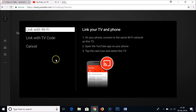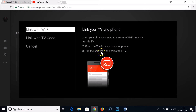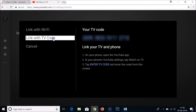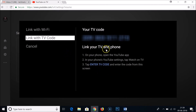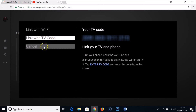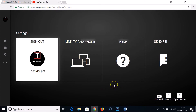There is a 'Link TV and Phone' option. To link via Wi-Fi, connect your phone to the same Wi-Fi network as this TV, open the YouTube app on your phone, tap the cast icon, and select this TV. You can also link using a TV code — in the YouTube app on your phone, go to Settings, tap 'Watch on TV,' then tap 'Enter TV code' and enter the code shown on this screen.